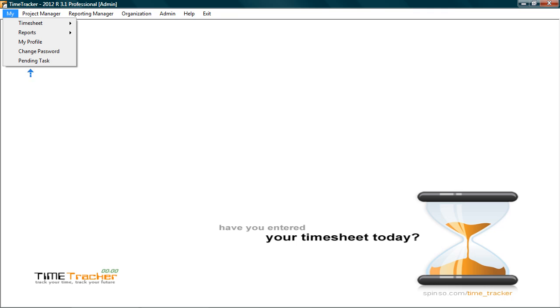The my menu option contains the information that solely belongs to the user who would be entering the timesheet or the user who has logged in. This means he or she will be able to see only his data.